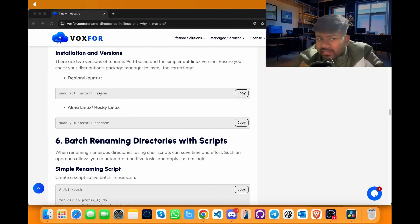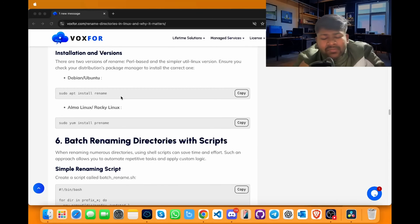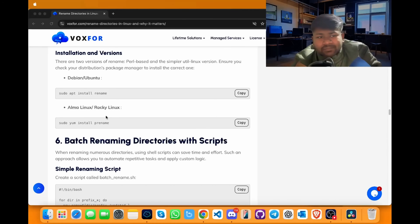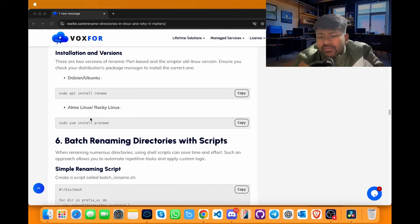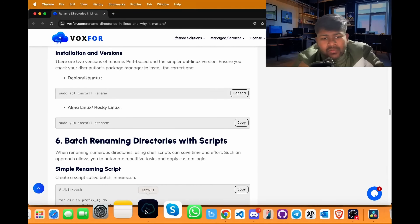Another method for renaming directories and files in Linux is the rename command. Rename does not come pre-installed in many Linux distributions but can be installed using 'sudo apt install rename' on Ubuntu or Debian-based systems, or 'sudo yum install prename' on AlmaLinux, Rocky Linux or Red Hat-based systems. Install the rename command by copying it, going to terminal, pasting it and pressing enter.